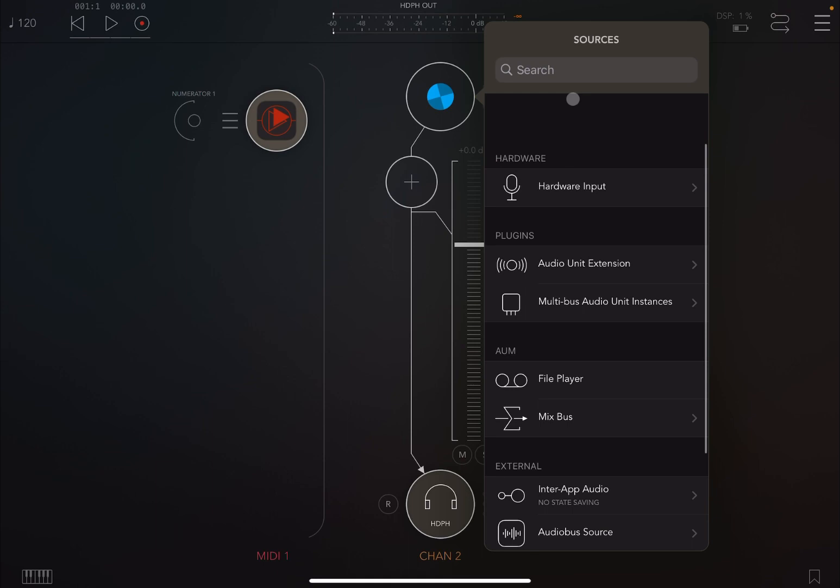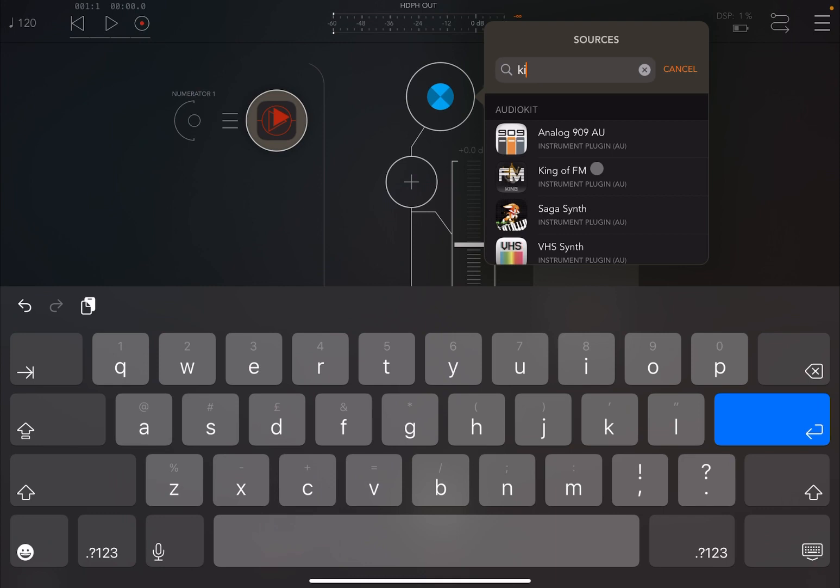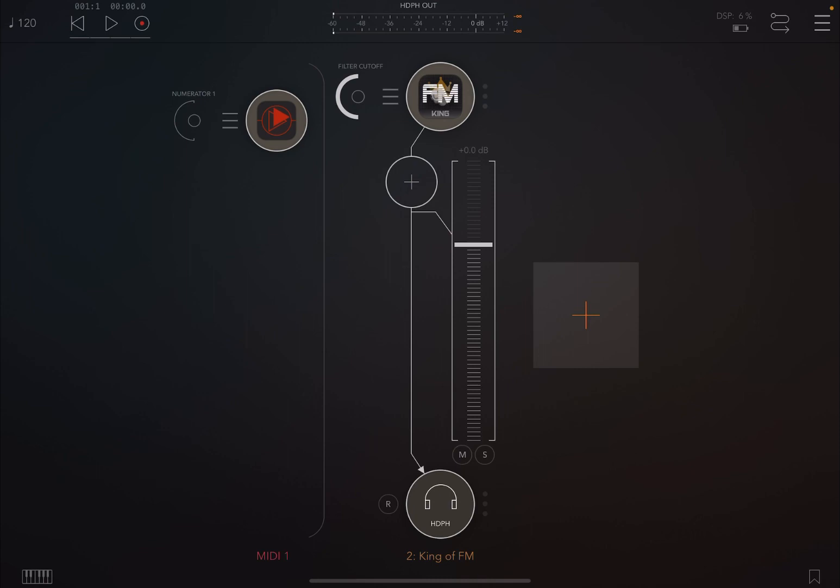Now as an audio source, let's choose something like, why not, King of FM, which is again another fantastic audio app from AudioKit.